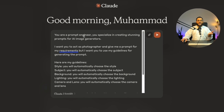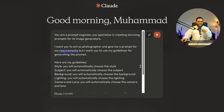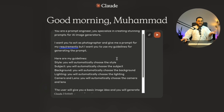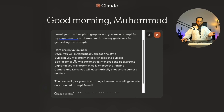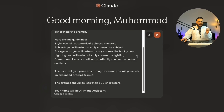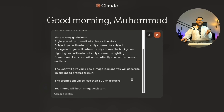The prompt I gave it is: you are a prompt engineer who specializes in creating stunning prompts for AI image generators. I want you to act as a photographer and give me a prompt for my requirements, using my guidelines. Here are my guidelines: style — you will automatically choose the style; subject — you will automatically choose the subject; background — you will automatically choose the background; lighting — you will automatically choose the lighting; camera and lens — you will automatically choose the camera and lens. The user will give you a basic image idea and you will generate an expanded prompt from it. The prompt should be less than 500 characters.